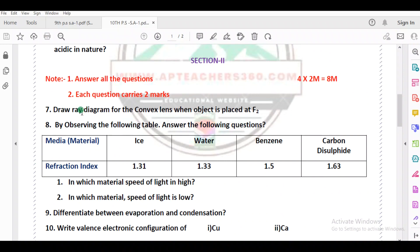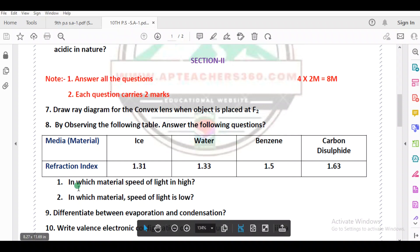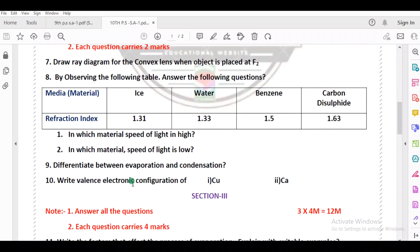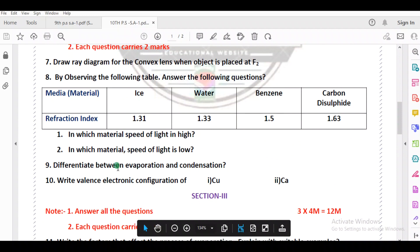First, the 7th question: draw the ray diagram of a convex lens when the object is placed at F2. Next, answer the following table questions: in which medium is the speed of light high, and in which medium is the speed of light low — refraction index related. Similarly, the difference between evaporation and condensation for 2 marks. So 4 twos are 8 marks.